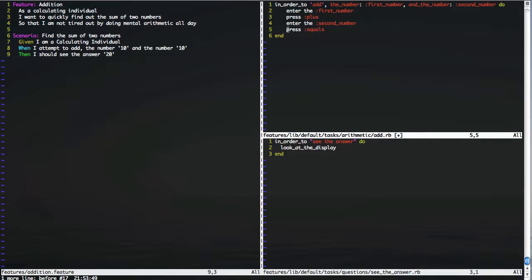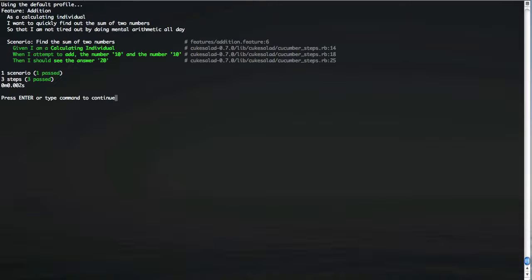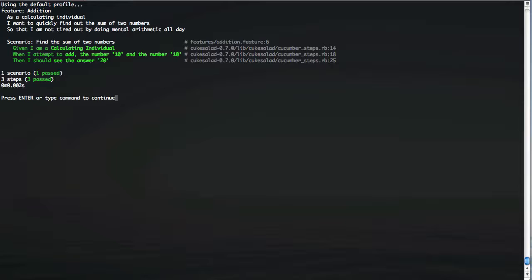Now because this is already implemented in our calculator, because I'm not trying to show you behaviour-driven development, I'm just showing you Cukesalad, this should now pass. And indeed it does.